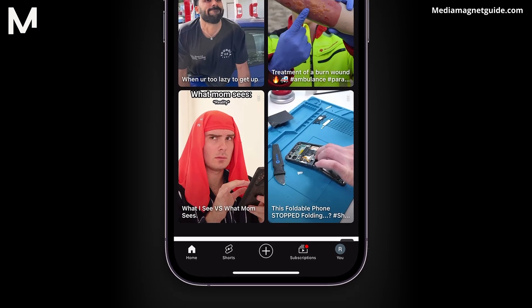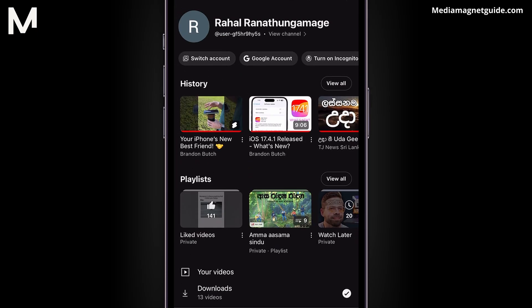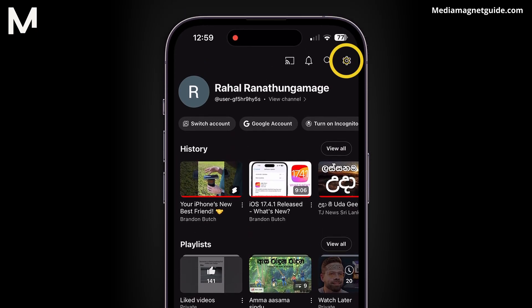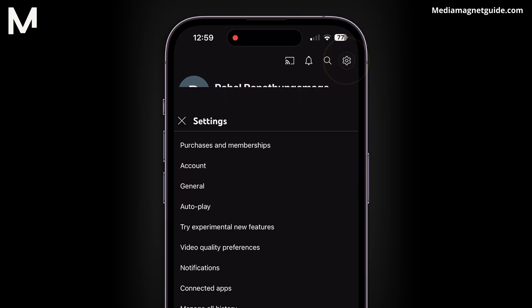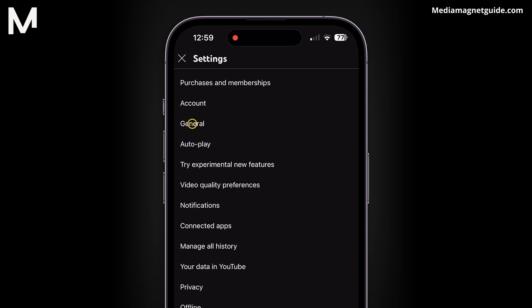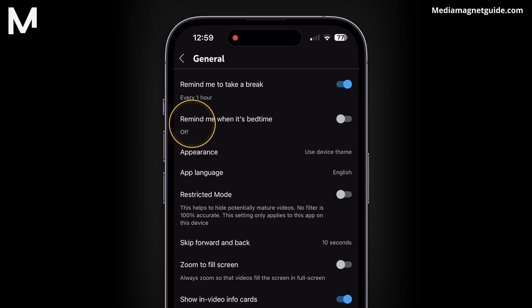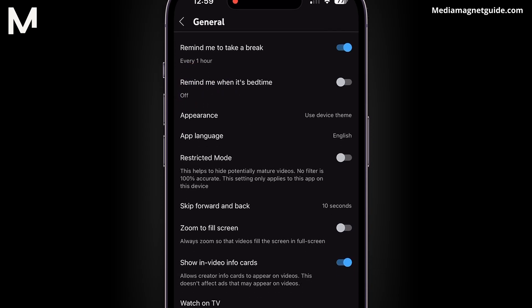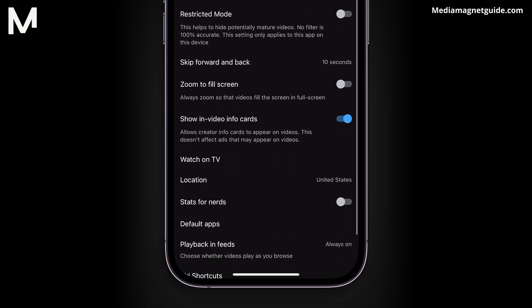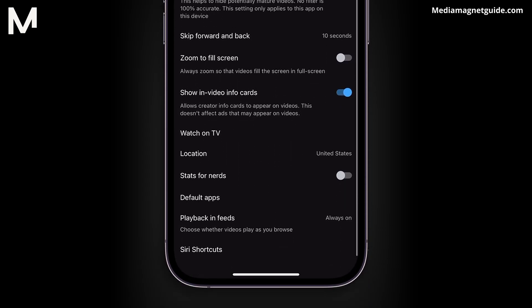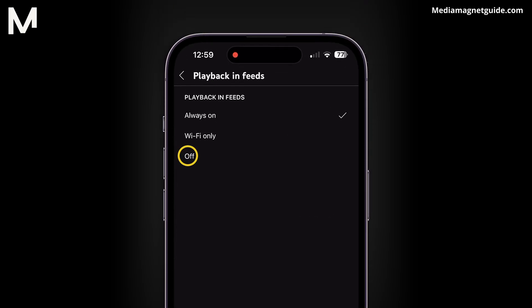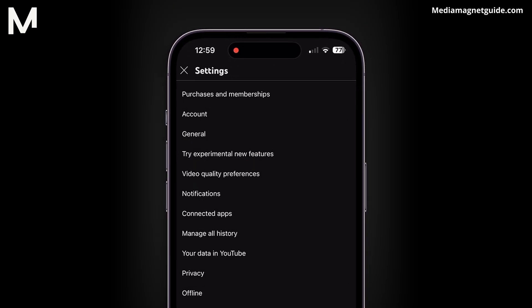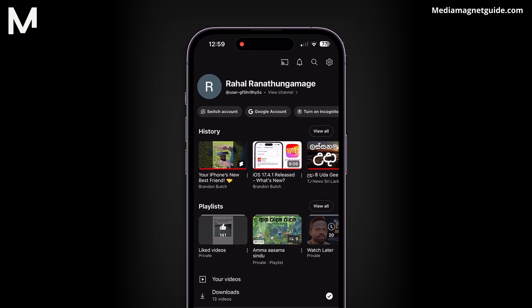Tap on your avatar and select Settings. From the Settings menu, tap on General. Now click on Playback Feeds, then select Off.